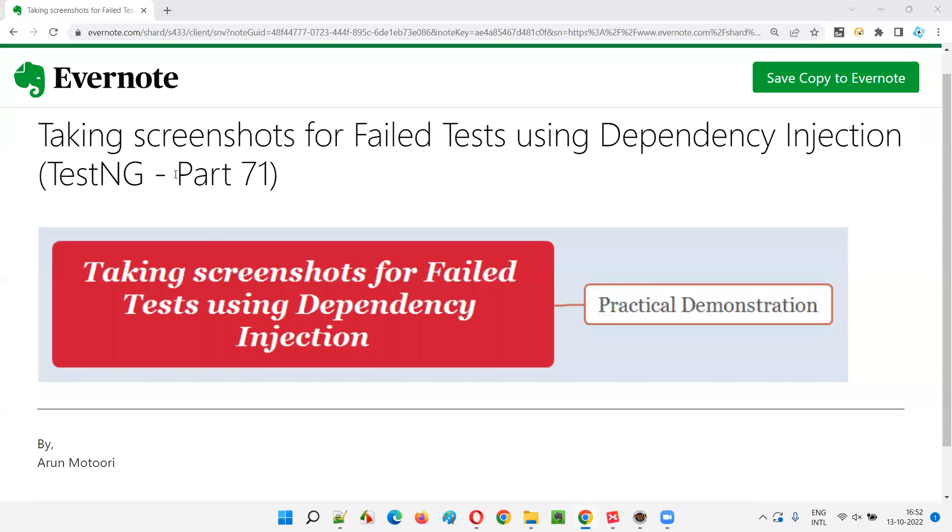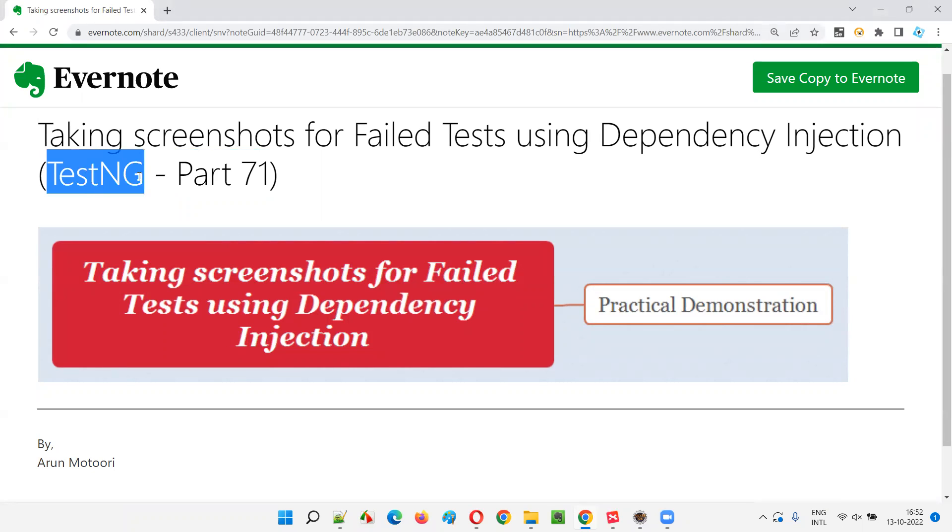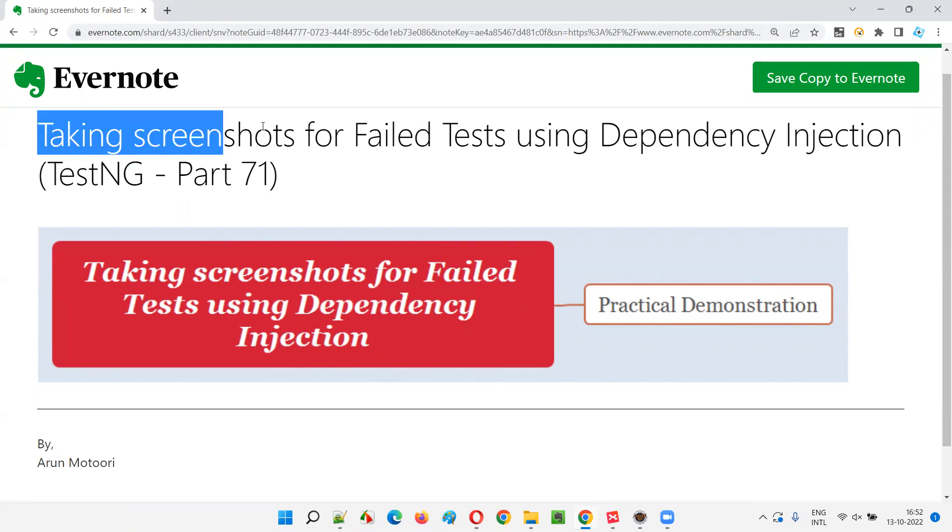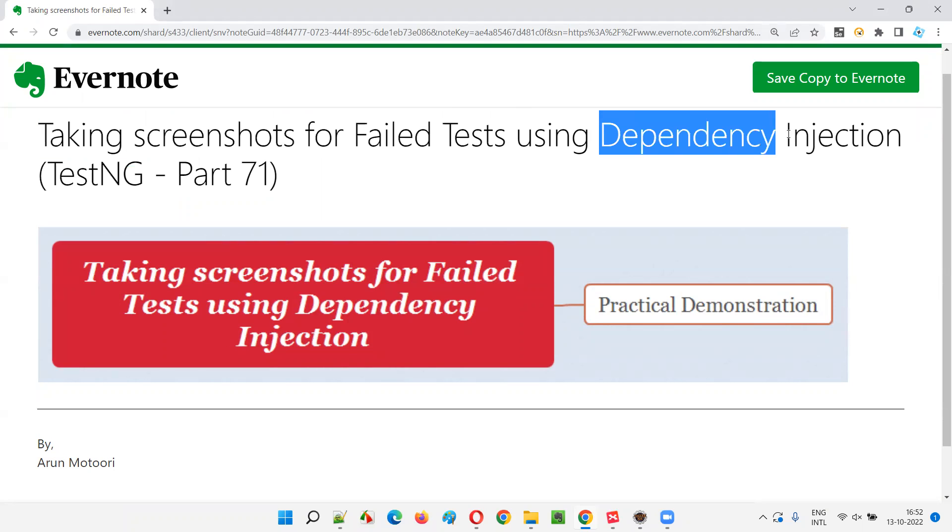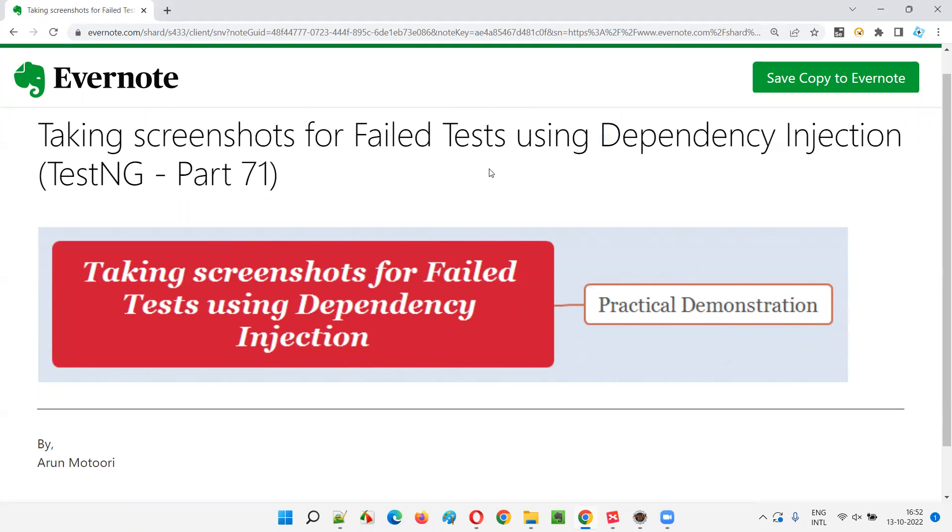Hello, welcome to part 71 of TestNG training series. In this session, I'm going to explain and practically demonstrate how to take screenshots for the failed test using dependency injection. So let's get started.